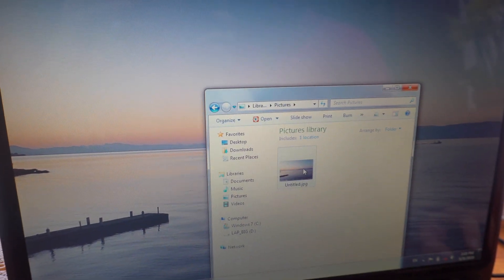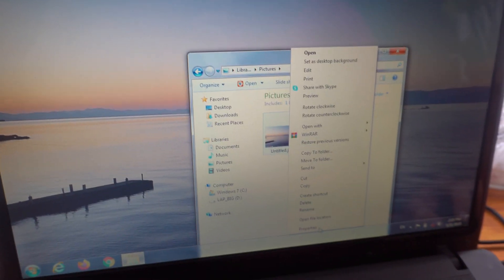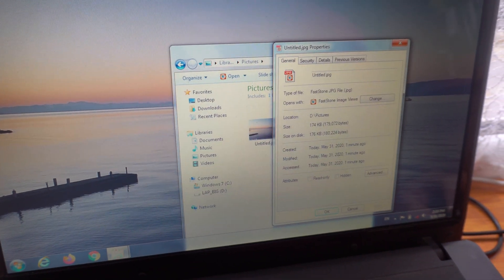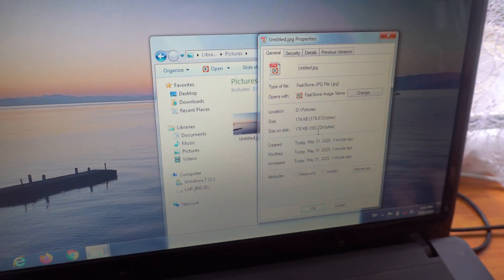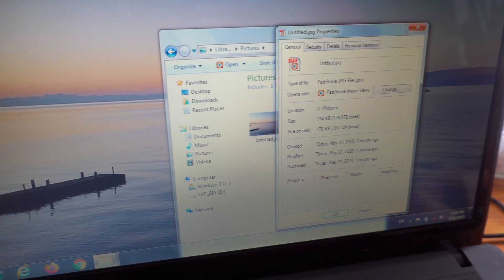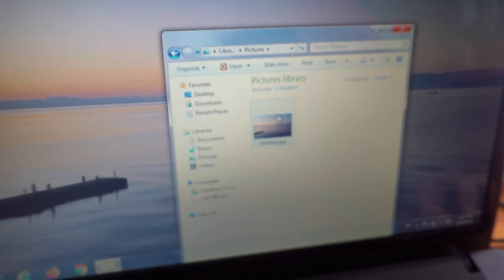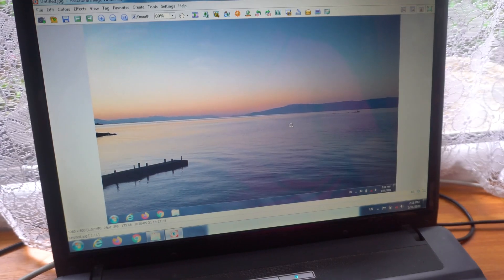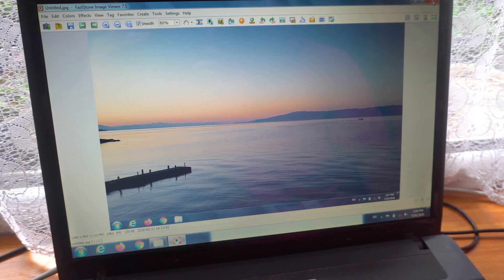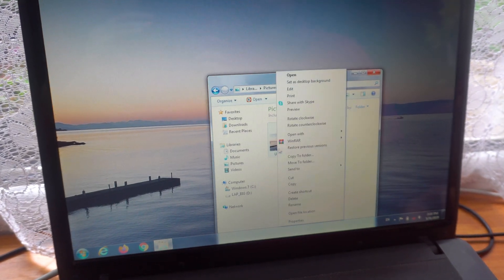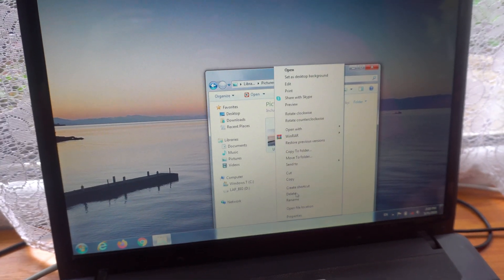So it's a JPEG, you can see the properties, it's a 180 kilobyte small file and it looks just like the desktop because it was captured from the desktop. So that's how to use the print screen key on this laptop.